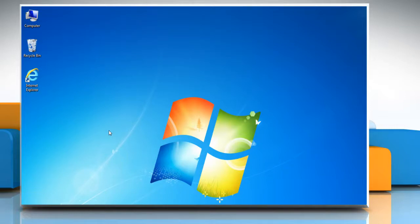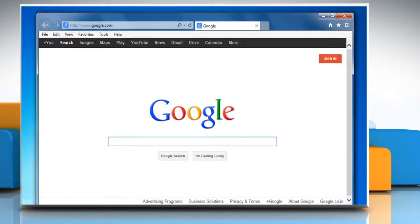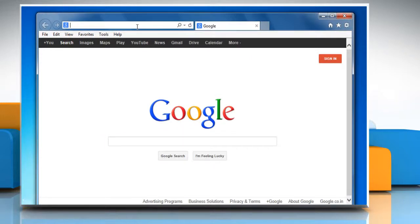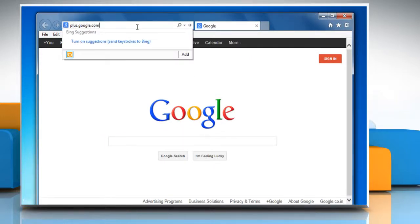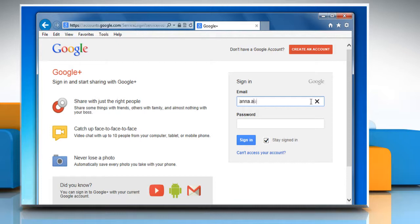Here's how to do it in Google+. Open a web browser on your computer. Type plus.google.com in the address bar and press enter. Now log in with your Gmail account.